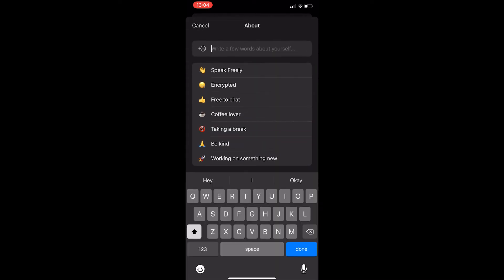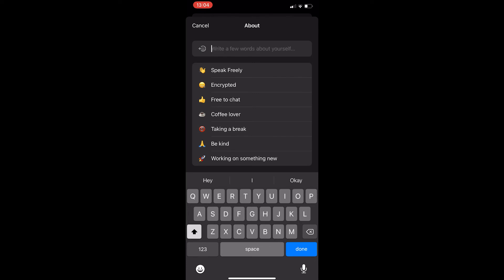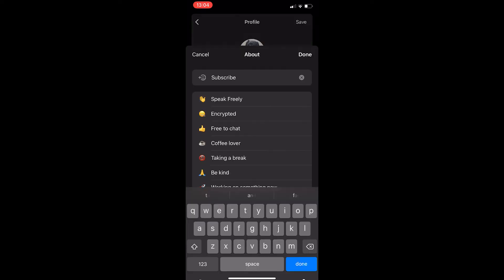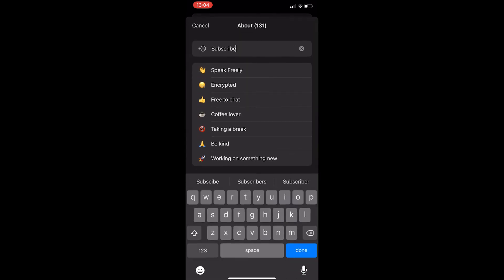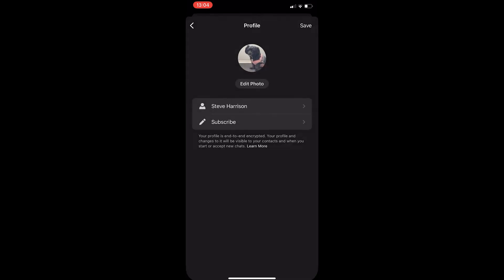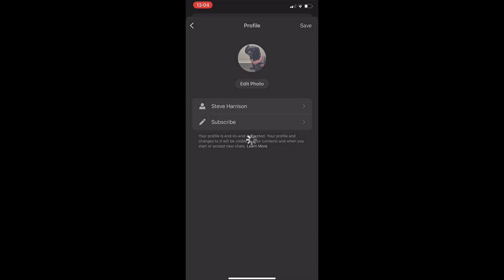So, we can click into this, we can choose one of these options right here, or we can maybe just say like subscribe and click done. As you can see, the about me has been saved, we can click save.